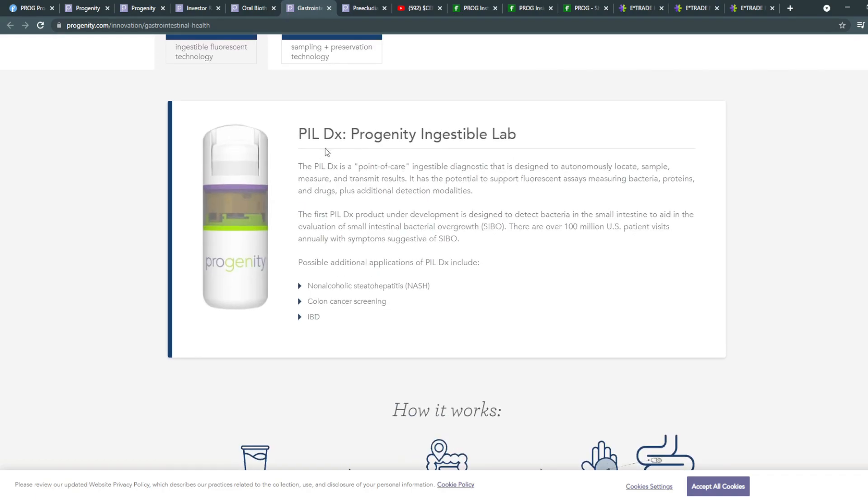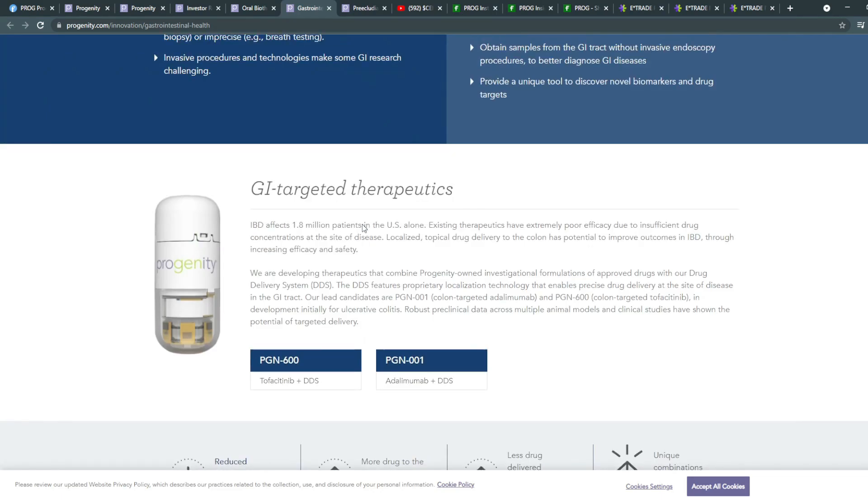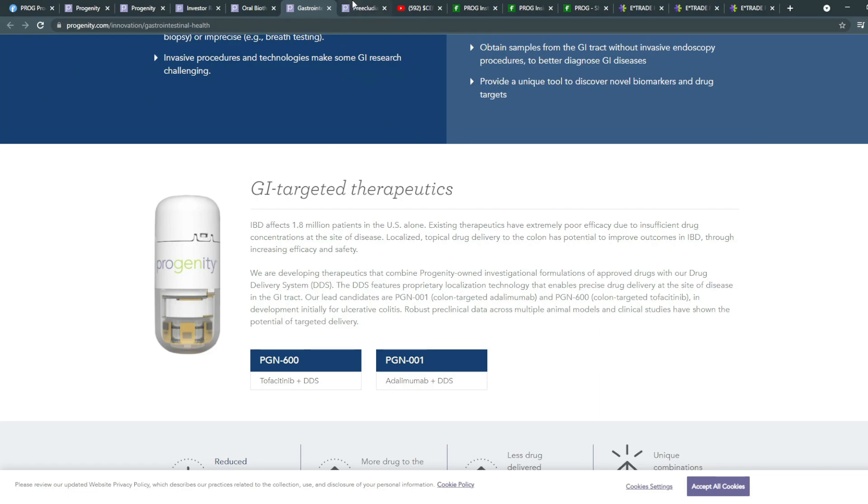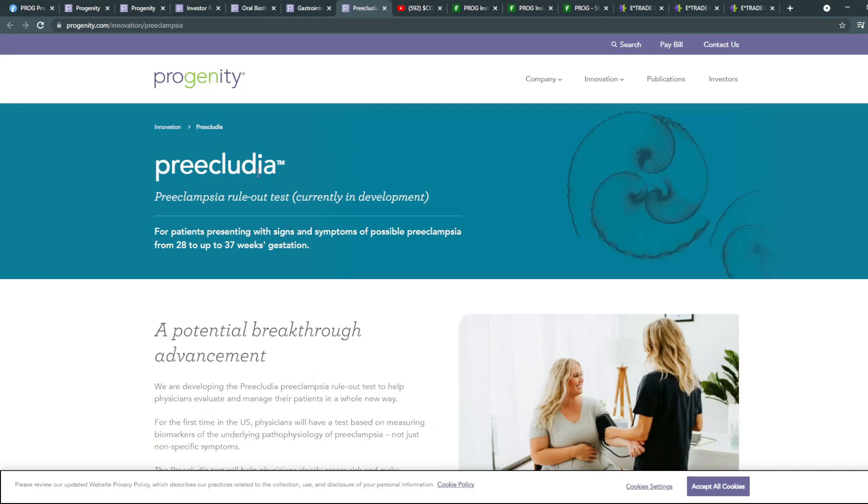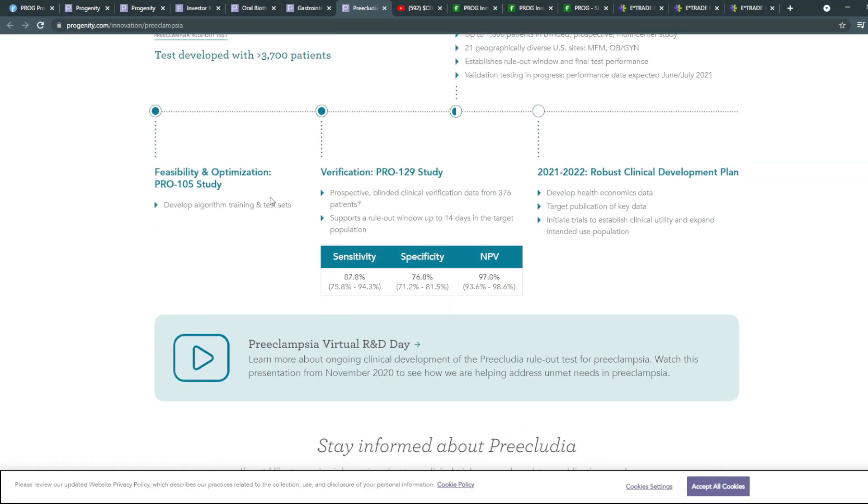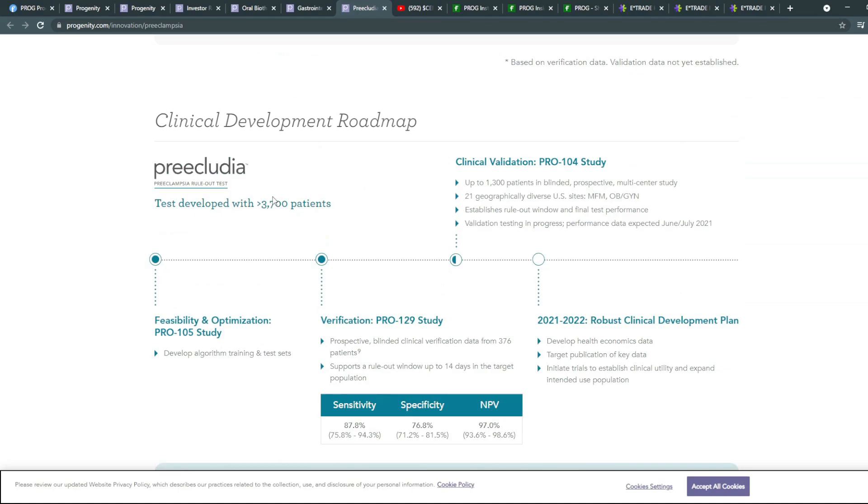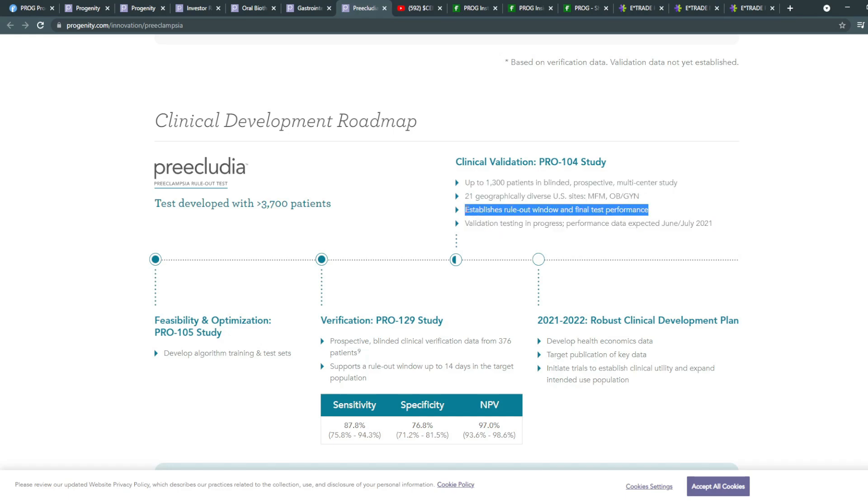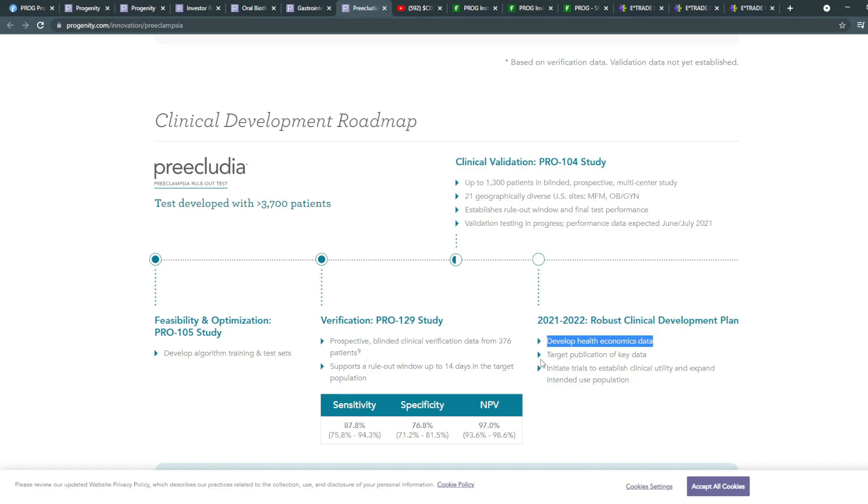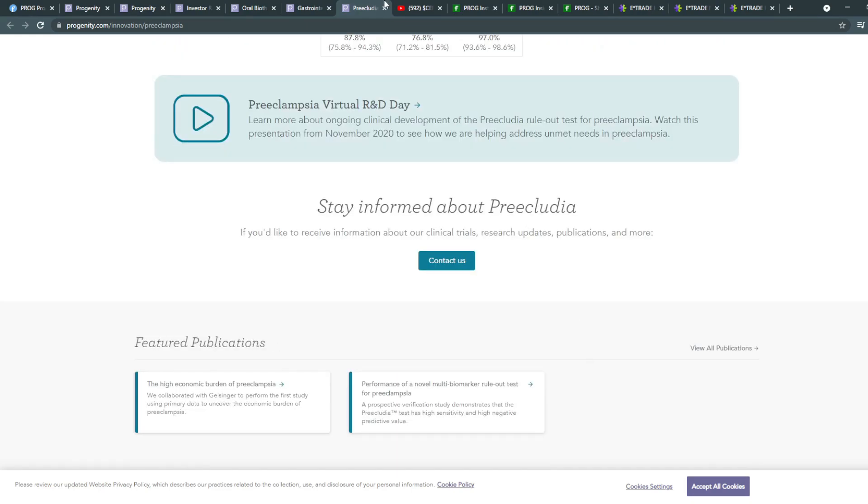Now, another one, which is the PILDX Progenity Ingestible Lab. This is also a part of that study alongside GI targeted therapeutics. Now, another one that we have, and this one is relating towards pre-eclampsia. And this one here still has also a milestone. So they already had a feasibility and optimization study and verification study. Currently, they're going through clinical validation in the PRO-104 study, which already had up to 1,300 patients, 21 geographically diverse US sites, and established rule-out window and final test performance. And between 2021 and 2022, they're going to have a robust clinical development to develop health economics data, target publication of key data and initiate trials of established clinical utilities and expand intended use of population.